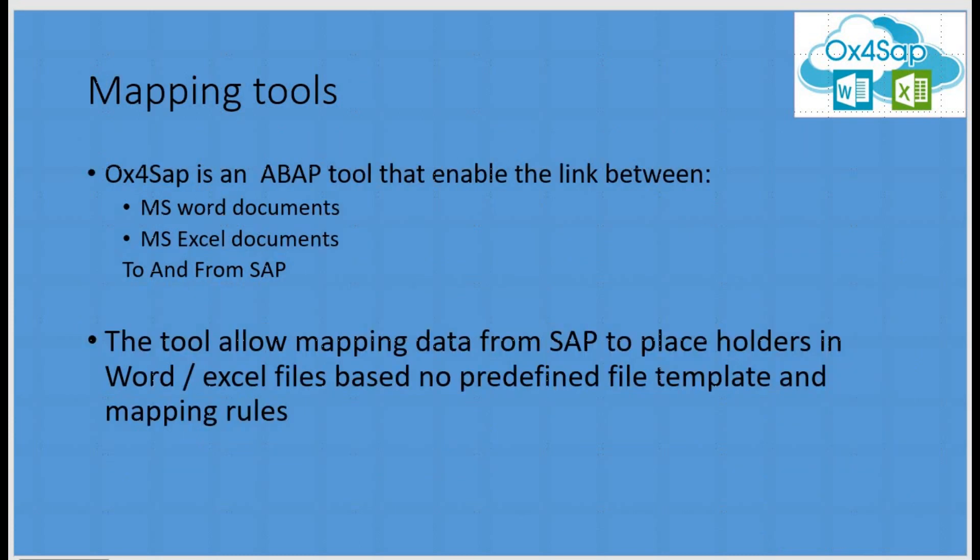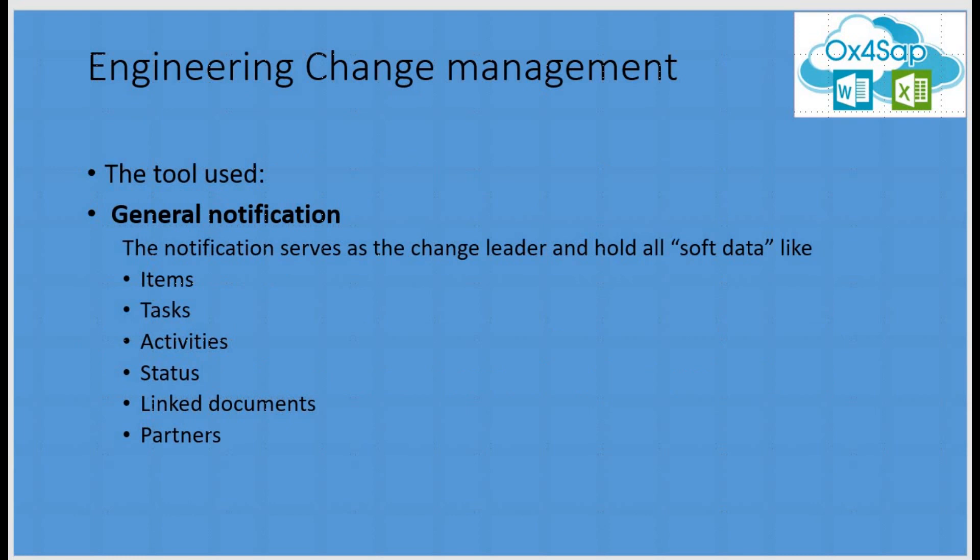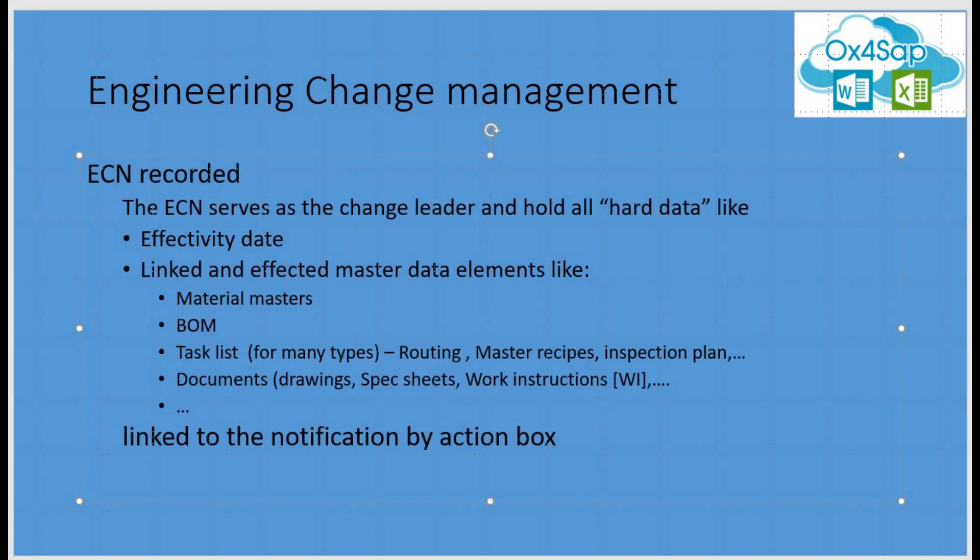OX4SAP is going to help us with forms and Excel in the download and upload process from within SAP. OX4SAP is an ABAP tool that helps us with the integration between Microsoft Word and Microsoft Excel and SAP on the download and upload processes. In our example, we are going to use general notification as the soft data collector for items, tasks, activities, statuses, linked documents and partners. The ECN record will serve as the hard data collector for all master data elements. It will manage the effectivity dates, the linked affected objects like material masters, bill of materials, task lists for many types, documents, and it will be linked to the notification via an action box.